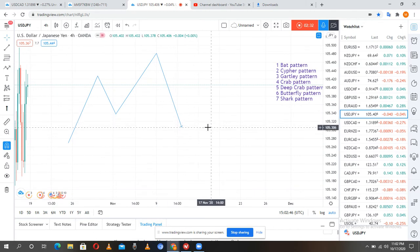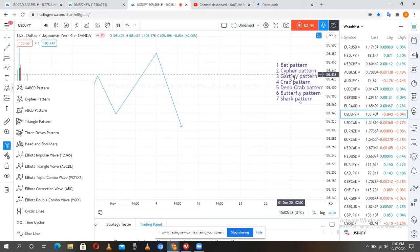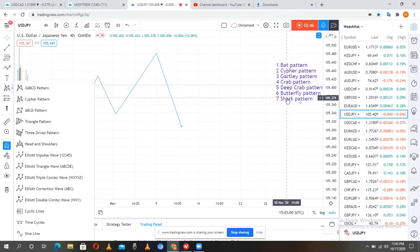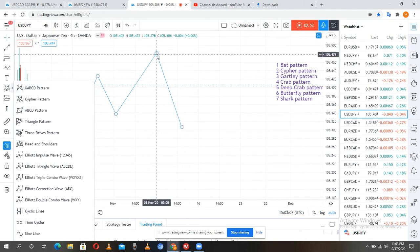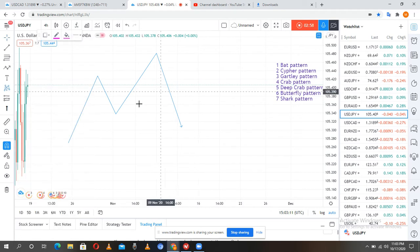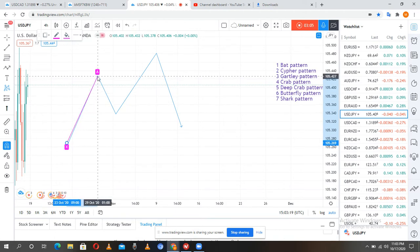To draw the cypher pattern, we have to use the cypher pattern tool. In the previous video I talked about the XABCD pattern tool which is for drawing the bat pattern, the Gartley pattern, and the crab pattern. But the cypher pattern tool is used to draw the cypher pattern only. If you use the XABCD pattern tool you will not get the values correctly.